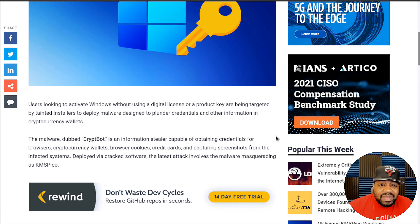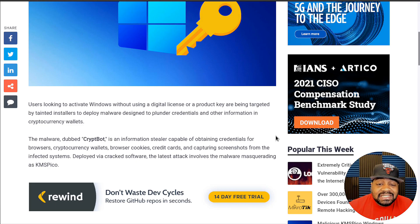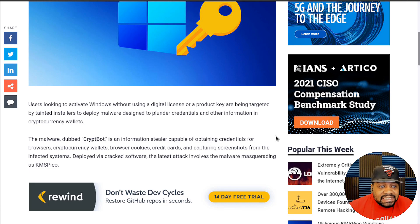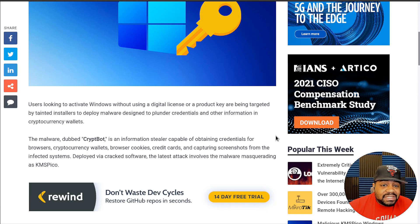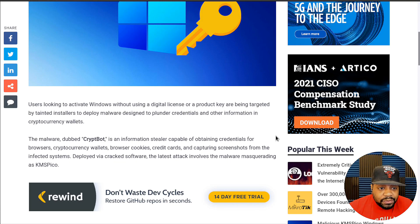I mainly want to make this video as awareness of what's actually going on, because this will affect a lot of new users that are getting into cryptocurrency, as well as those using this illegal activator on their system. I know a lot of people are still using these activators, which baffles me, because I've heard for years that these things are either loaded with malware or some type of virus. But the interesting thing about this one is it's going after cryptocurrency wallets.